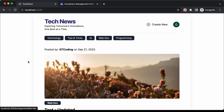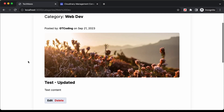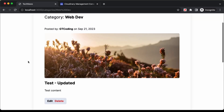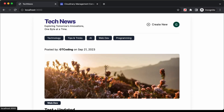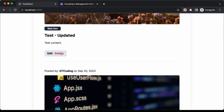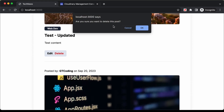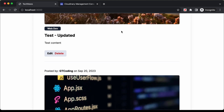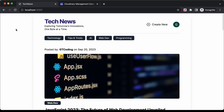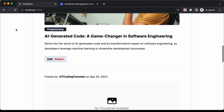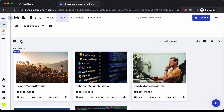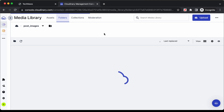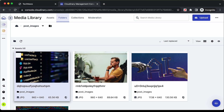If you go to the web dev category, we can see all the posts of web dev, including our new post. Now let's delete it — click on delete, confirm with OK. The post has been deleted. Going back to Cloudinary and reloading, we can see the image has been deleted from Cloudinary as well.